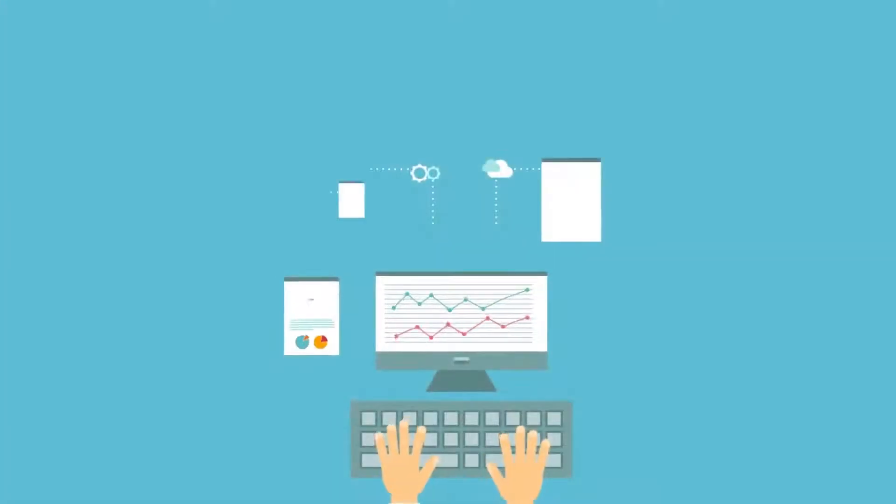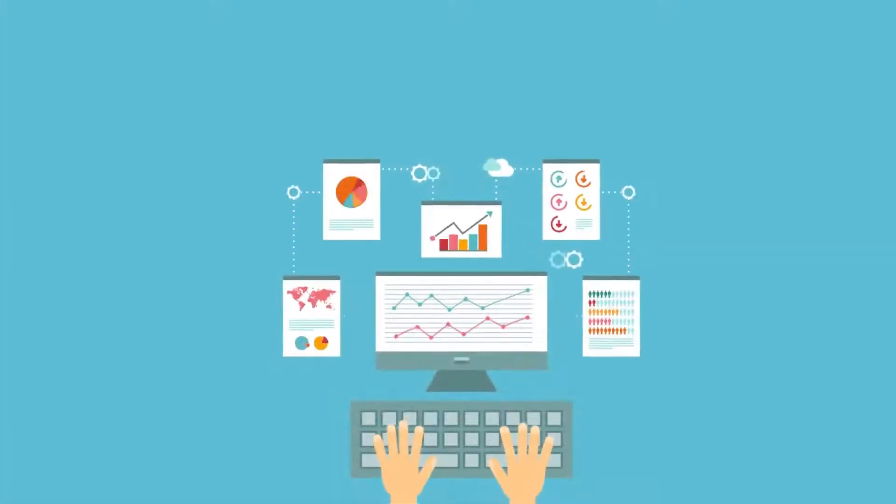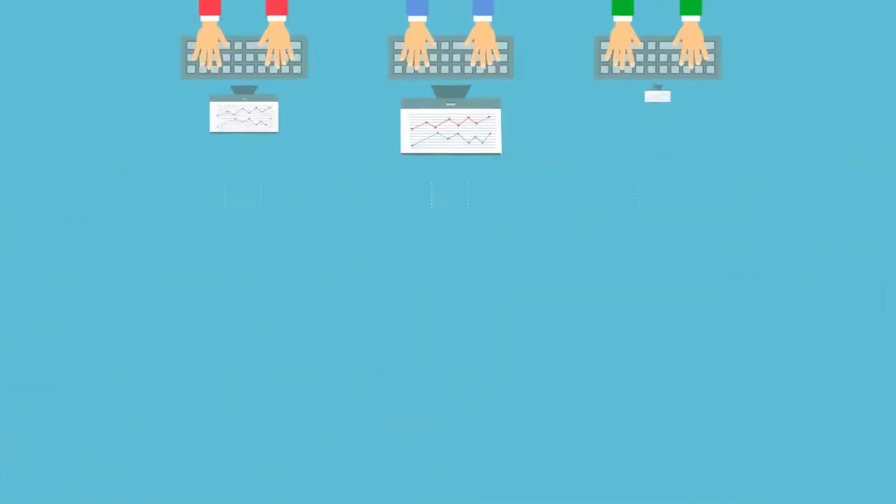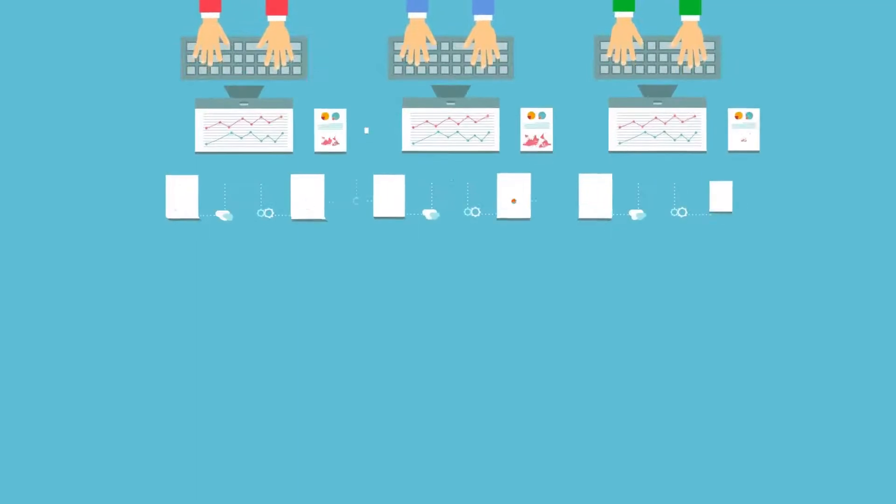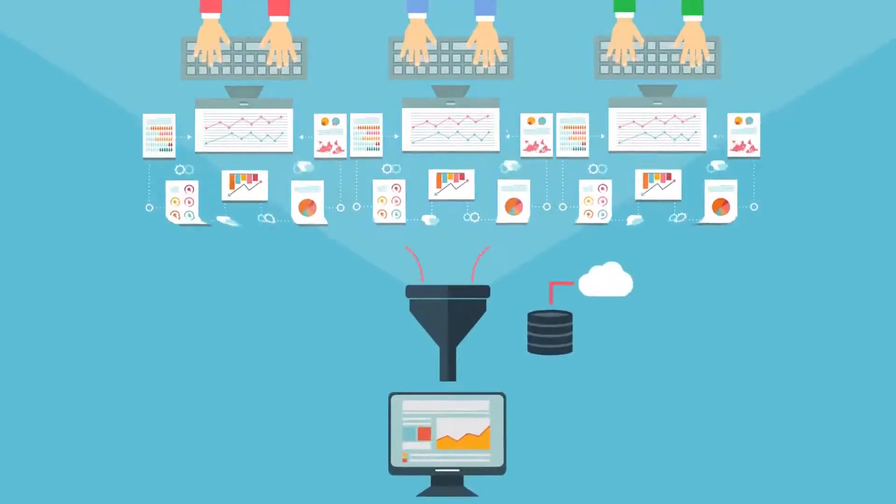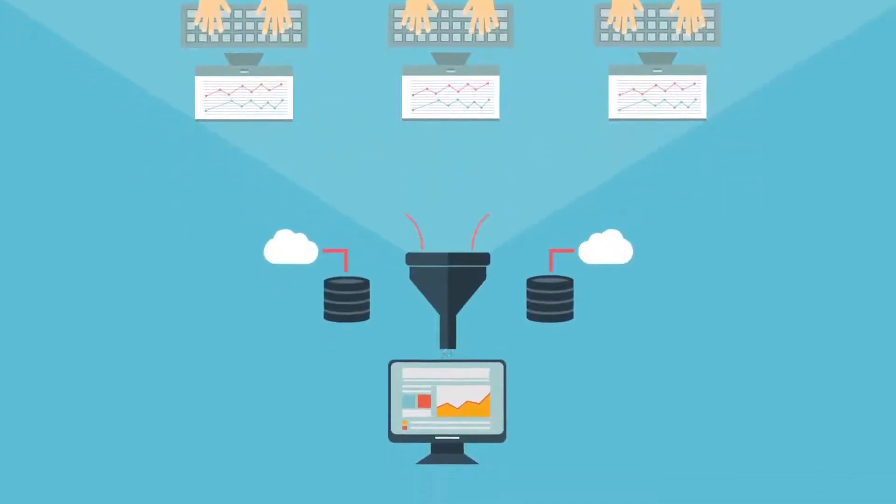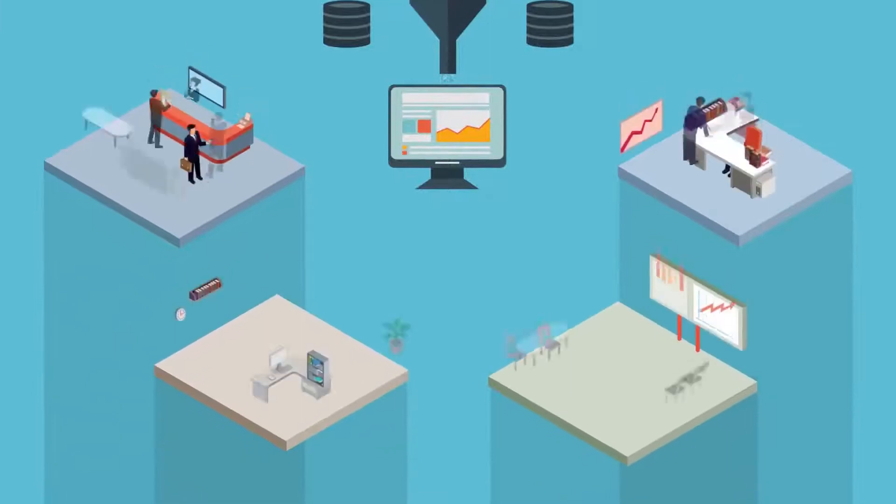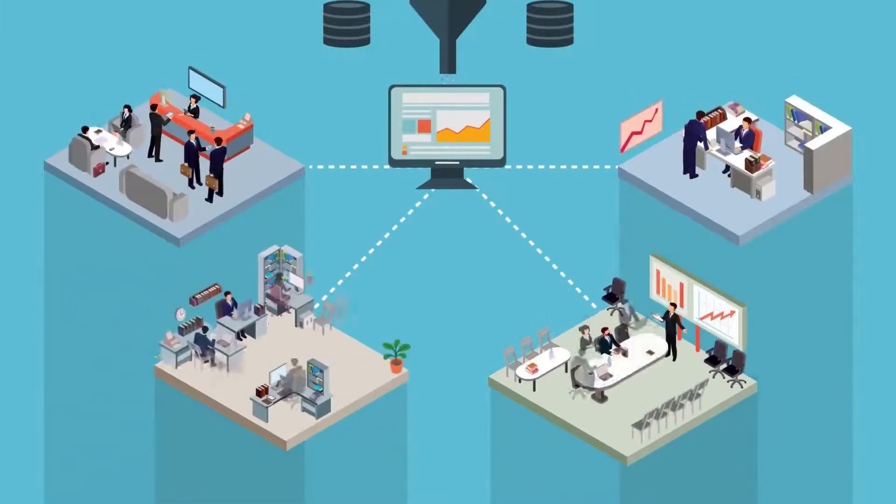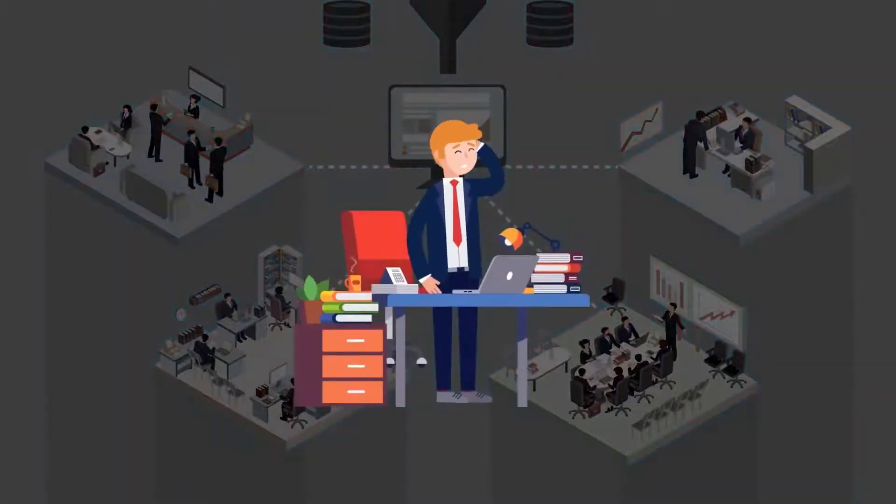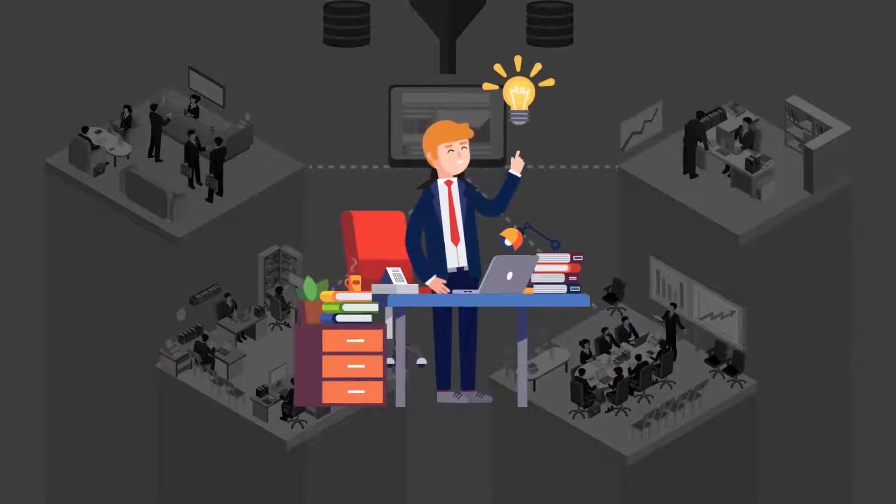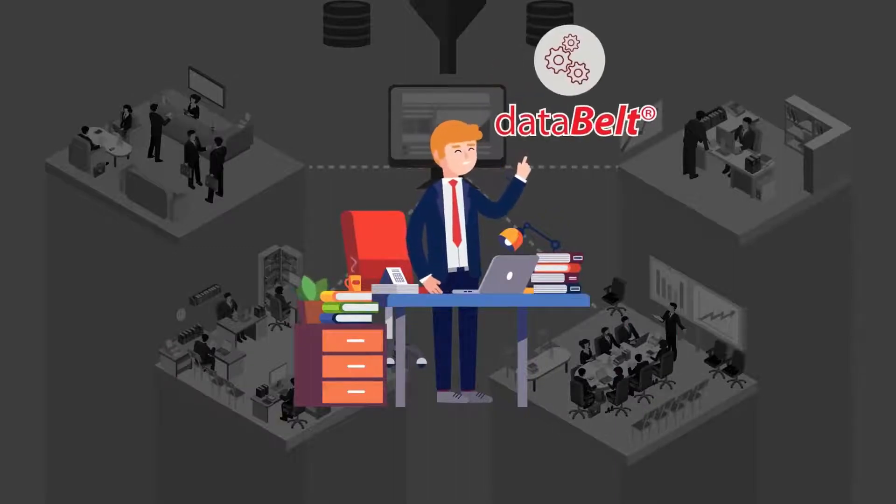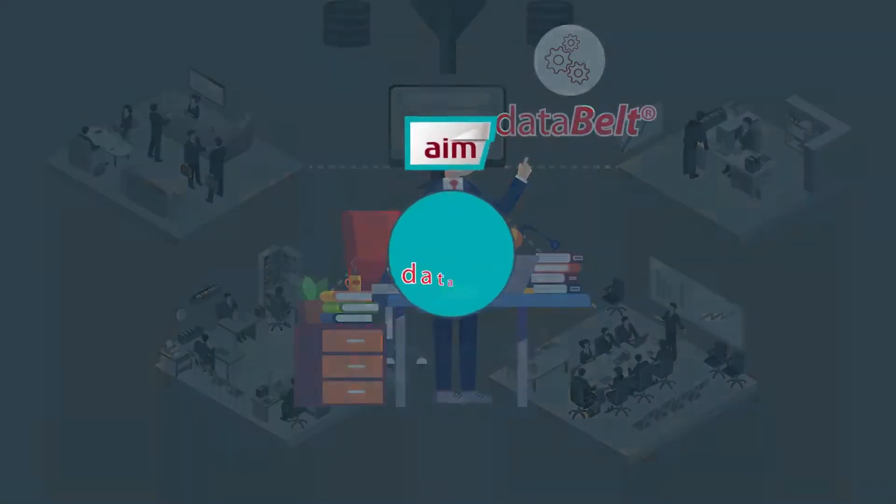Data is an organization's crucial resource and all organizations process data. But keeping data clean and compliant when it comes from different sources and is processed by different teams can be a real headache. So your solution is simple: Data Belt by AIM.